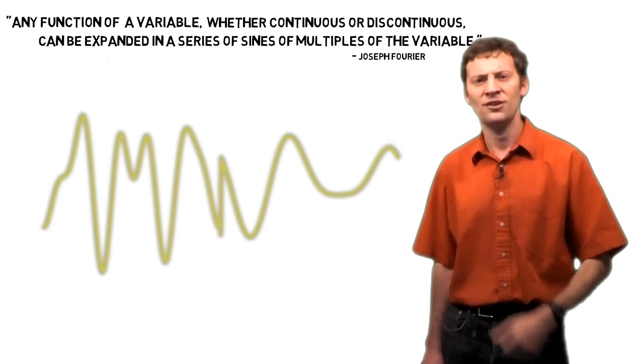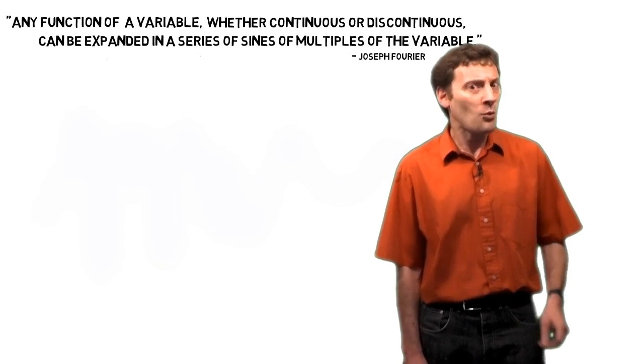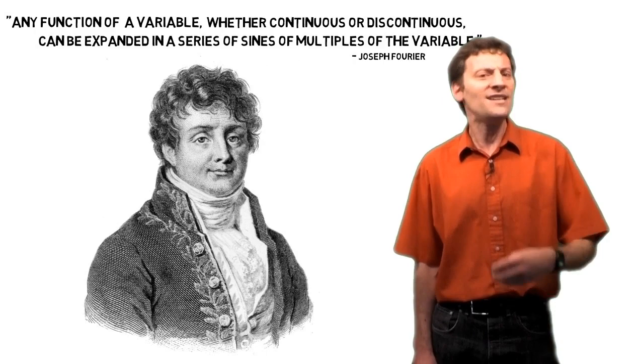I personally find abstract concepts like this difficult to grasp. I like to be able to apply the things I learn to something practical. I admit that this is not always possible. However, where Fourier is concerned, his theory is so useful that there are many everyday applications to which we can apply it.